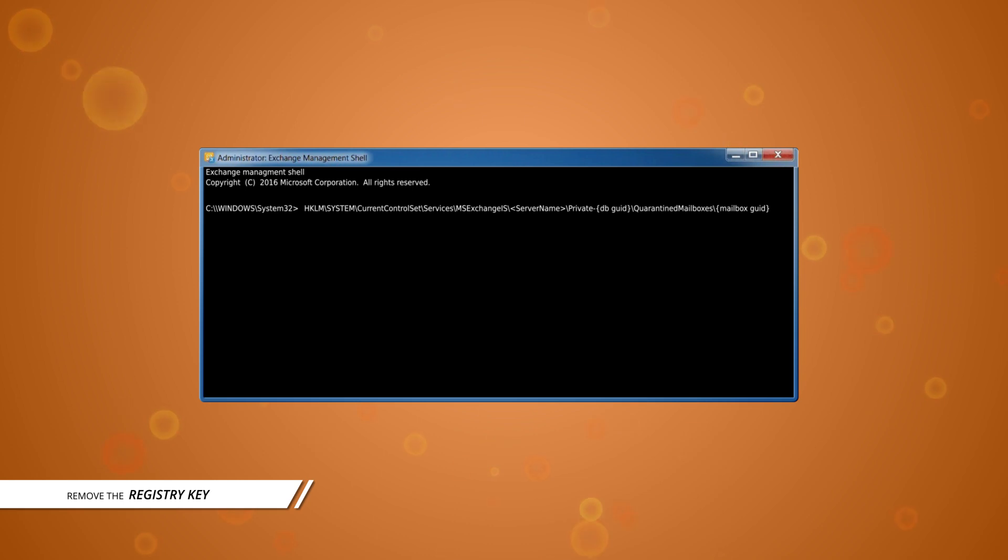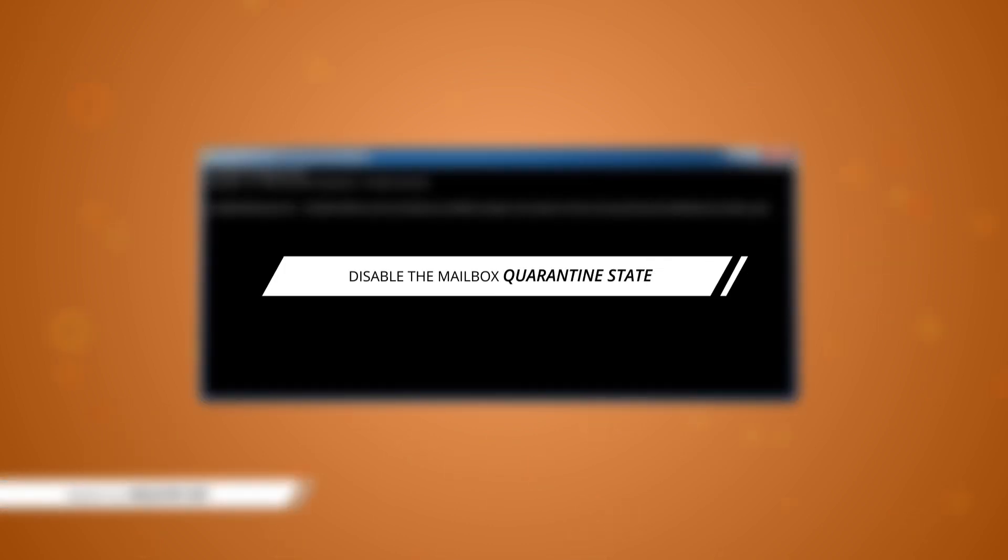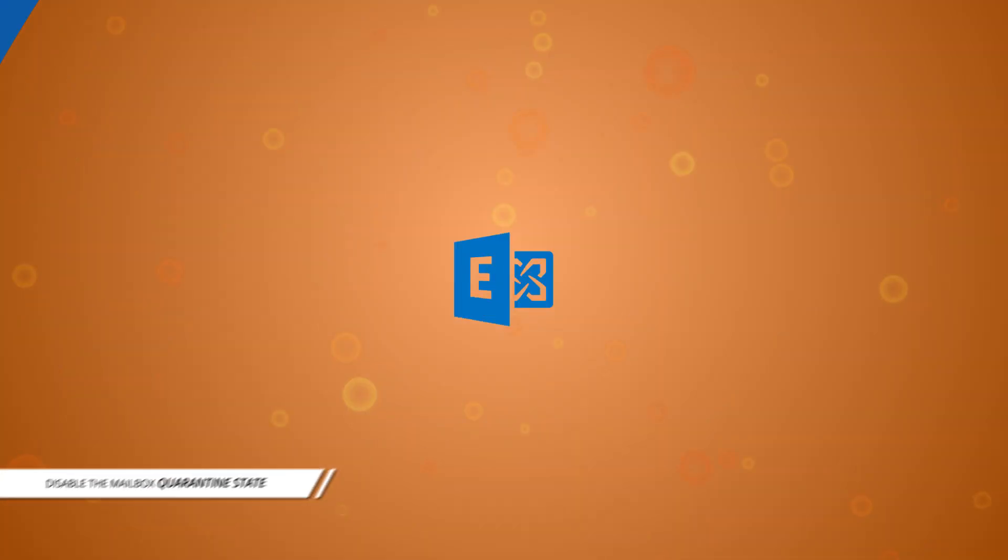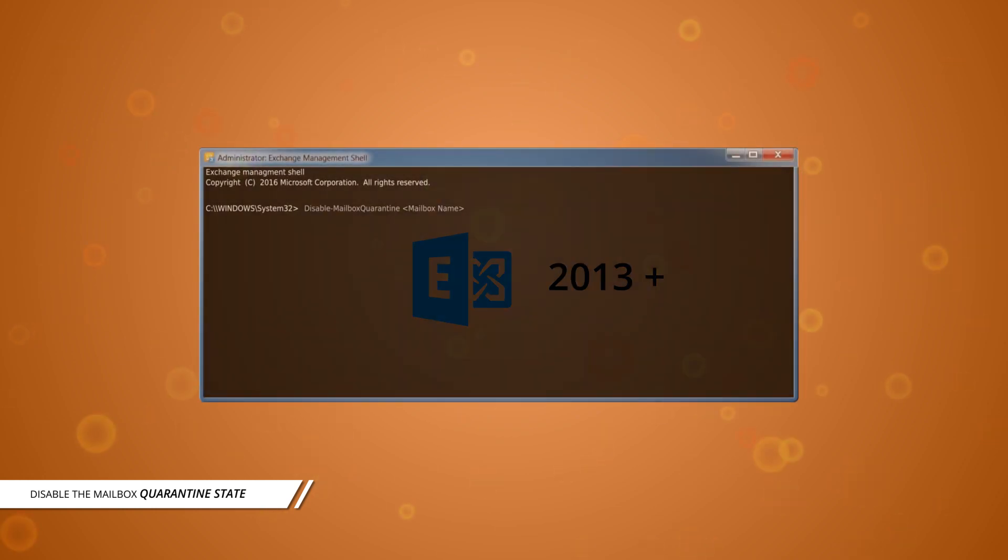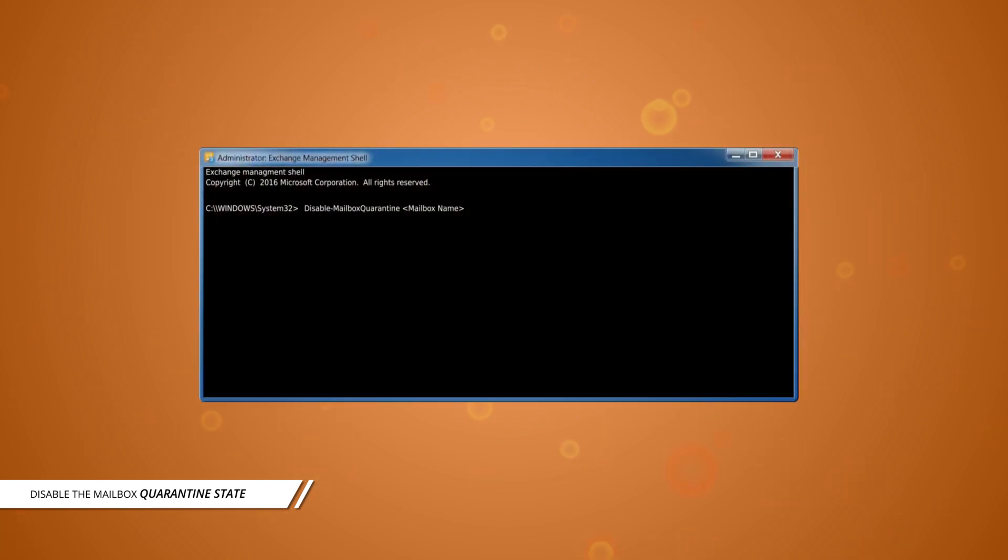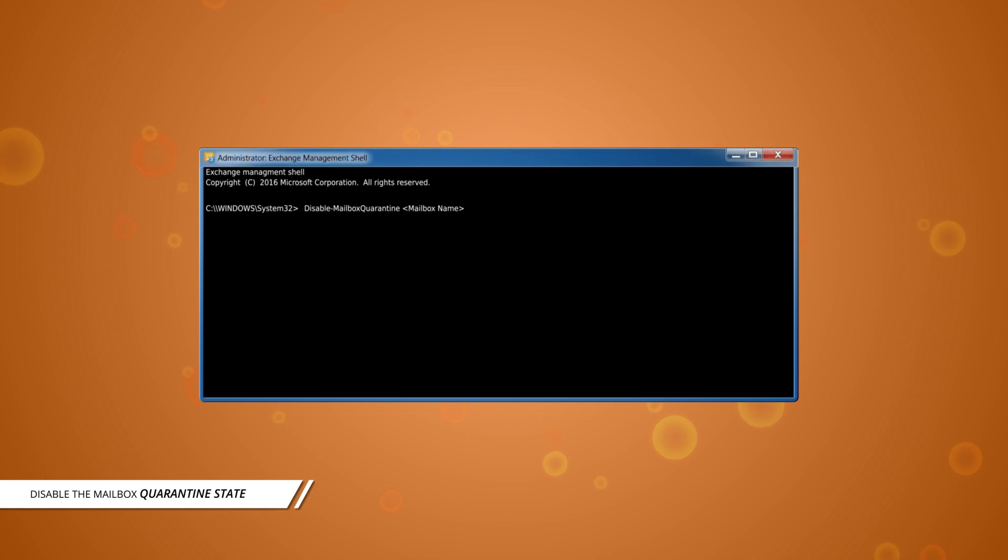Method 2: Disable the mailbox quarantine state. For Exchange 2013 and above versions, run this cmdlet in Exchange Management Shell to get the mailbox out of the quarantine state. This would release the mailbox out of the quarantine state.